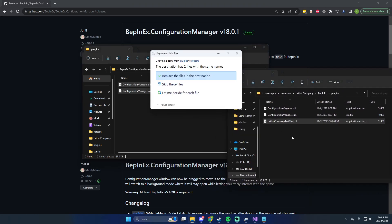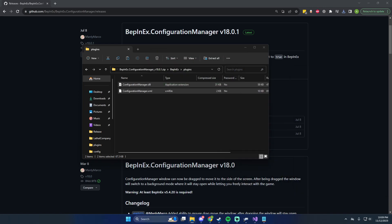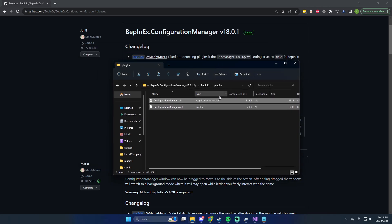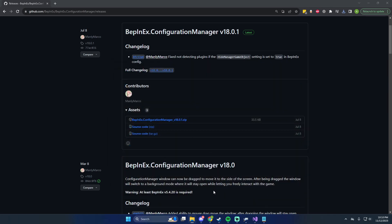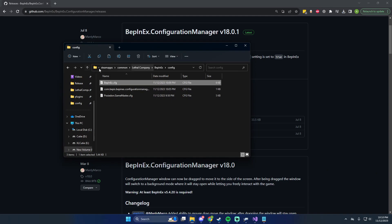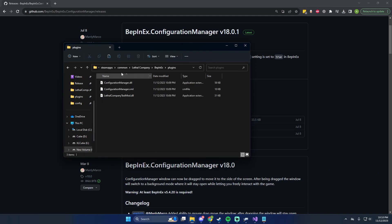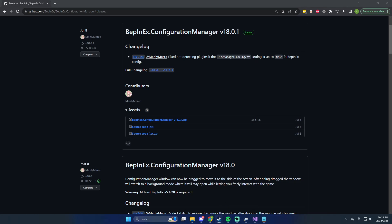Once you've got the files, go to the plugins folder and you can drag and drop them right in — replacing existing files doesn't hurt. I'm also going to change some settings back to default to see if the issue persists. Now that we've dragged it into our plugins folder, we can go ahead and launch the game.